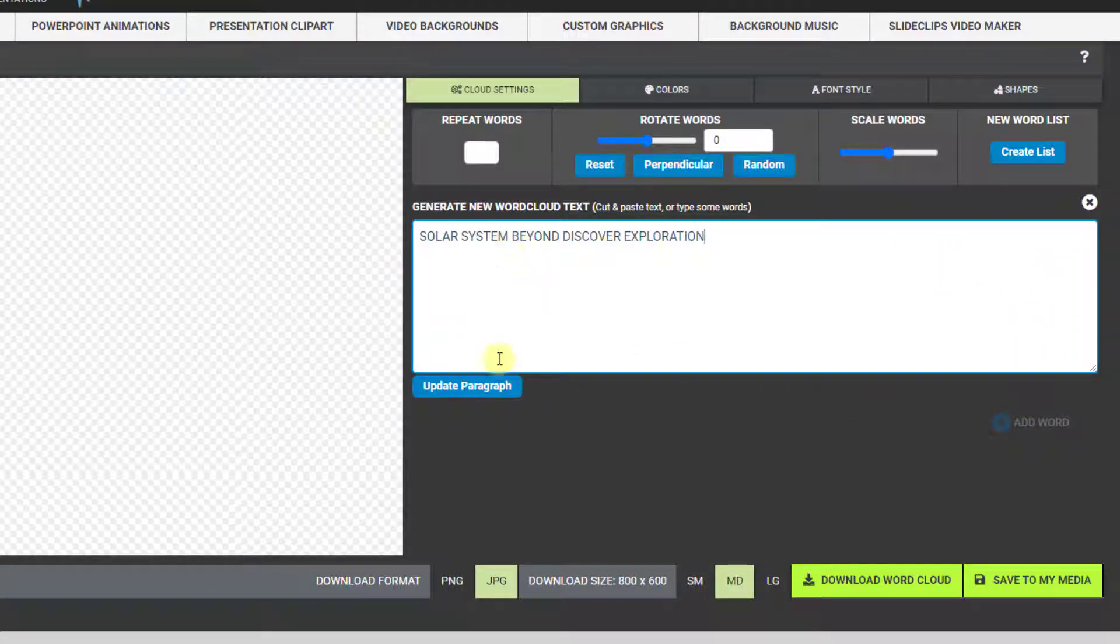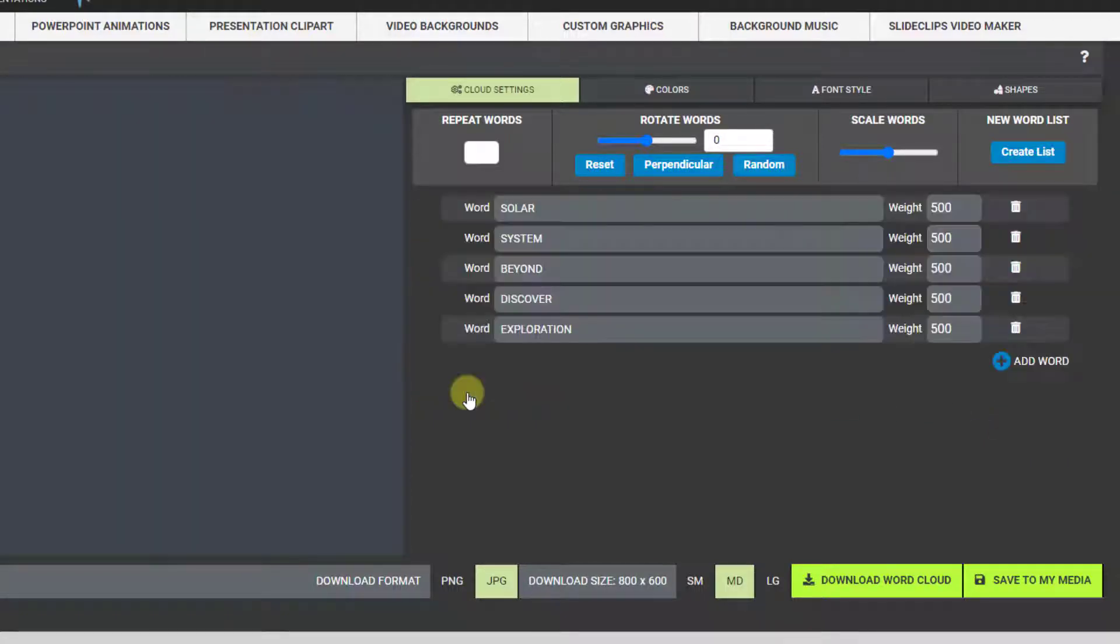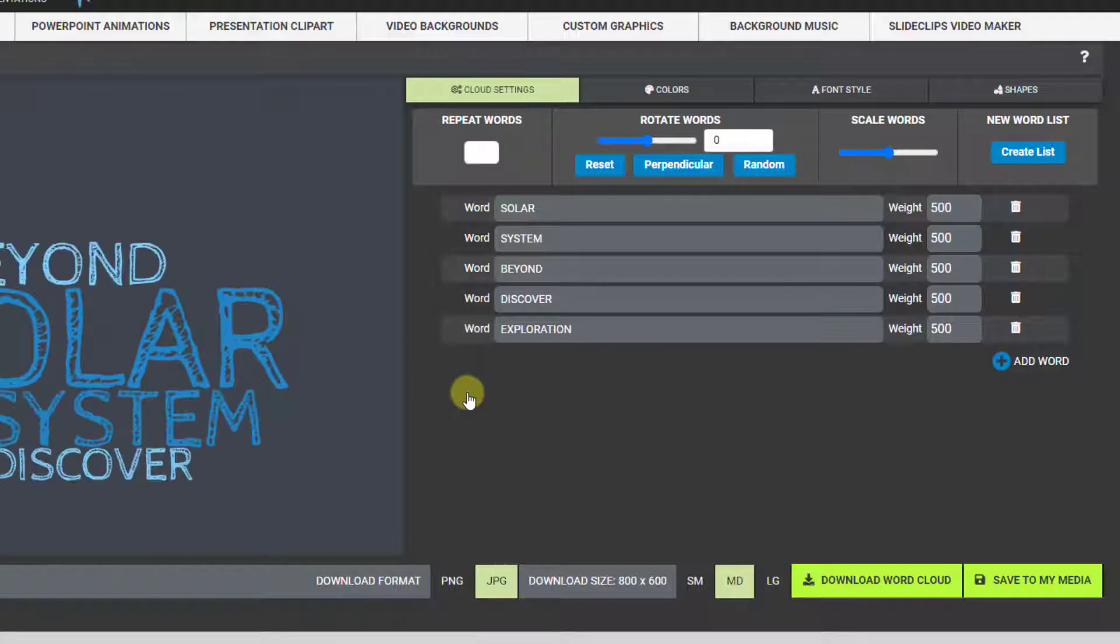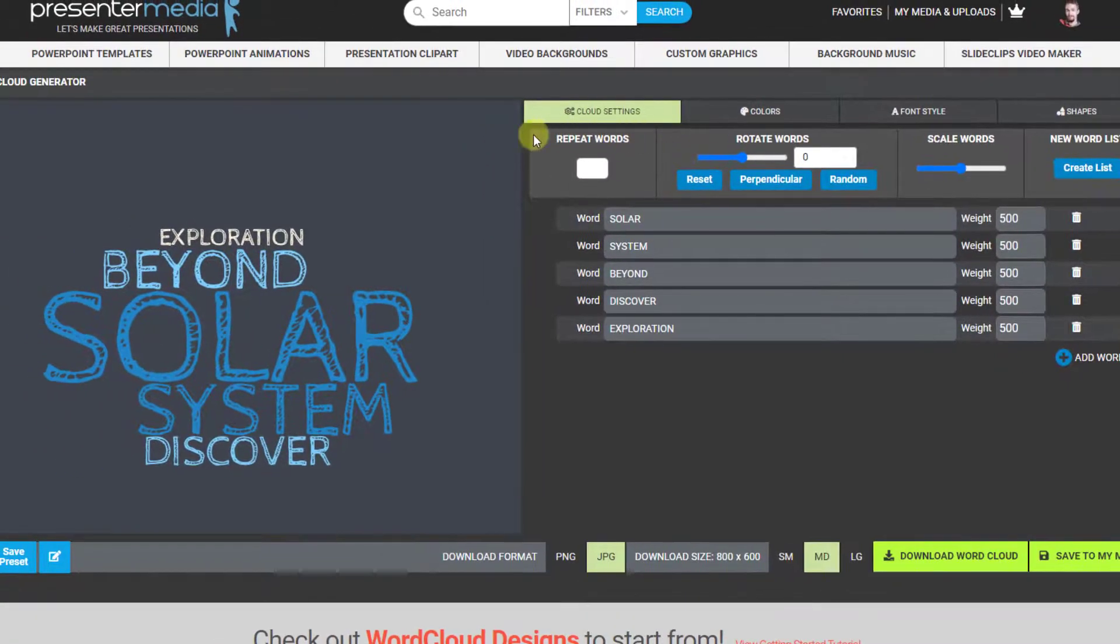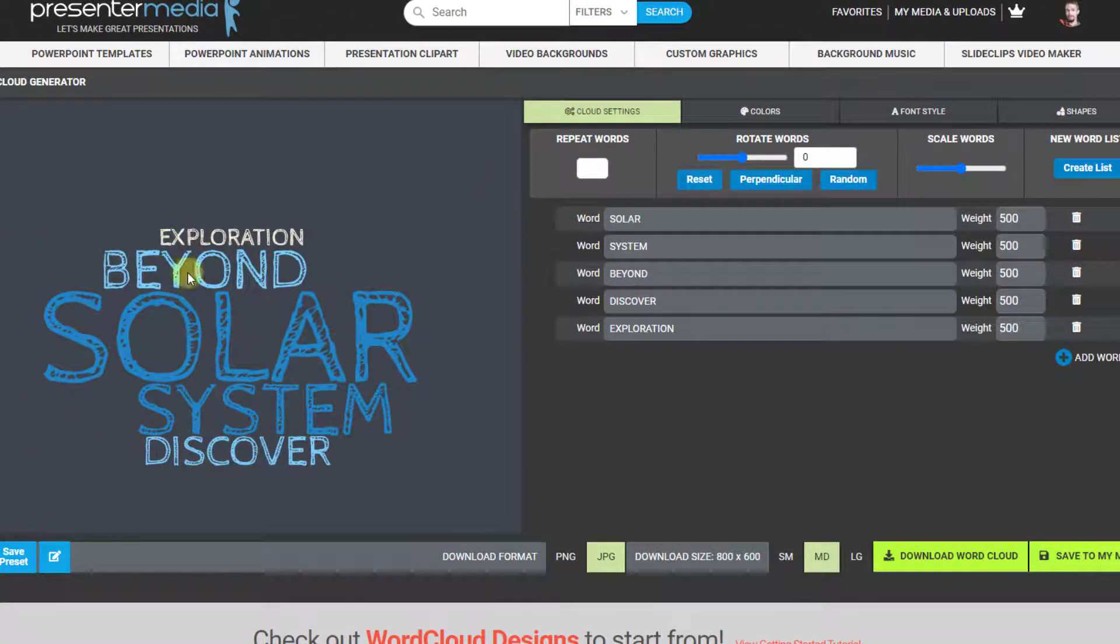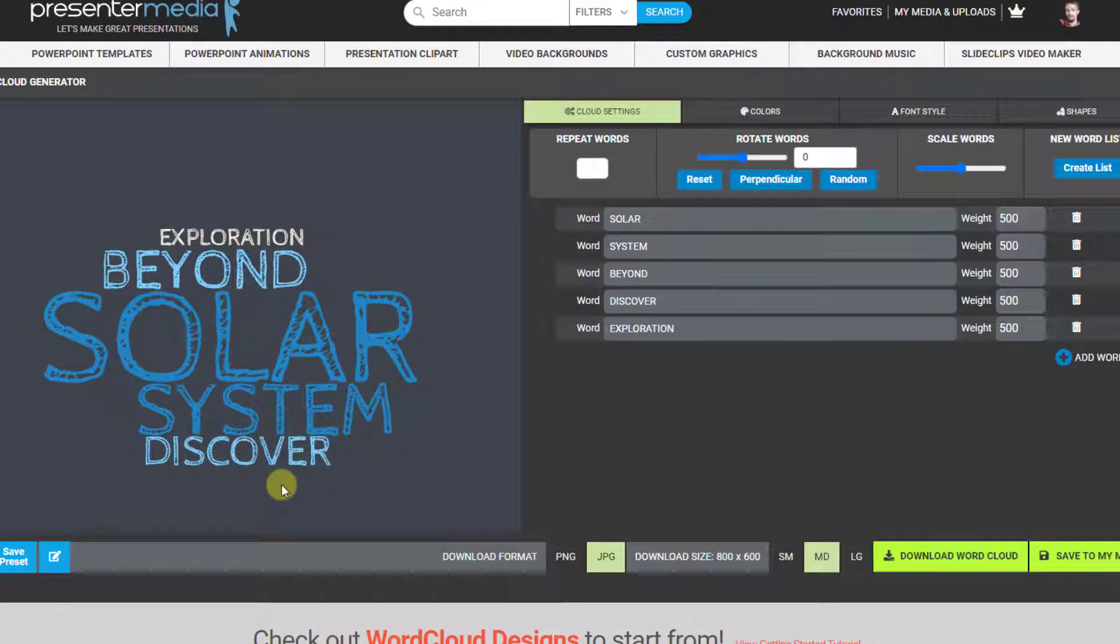Once I have that created or added into this paragraph area here, I click update paragraph and you'll see that it adds all my words in there. But this repeat words is not checked on yet, so it looks kind of plain and doesn't fill in quite right.